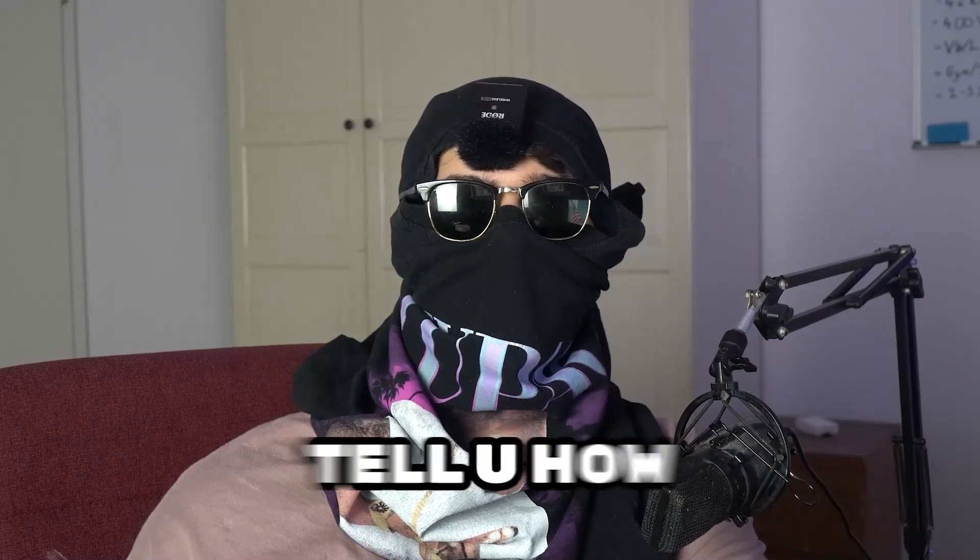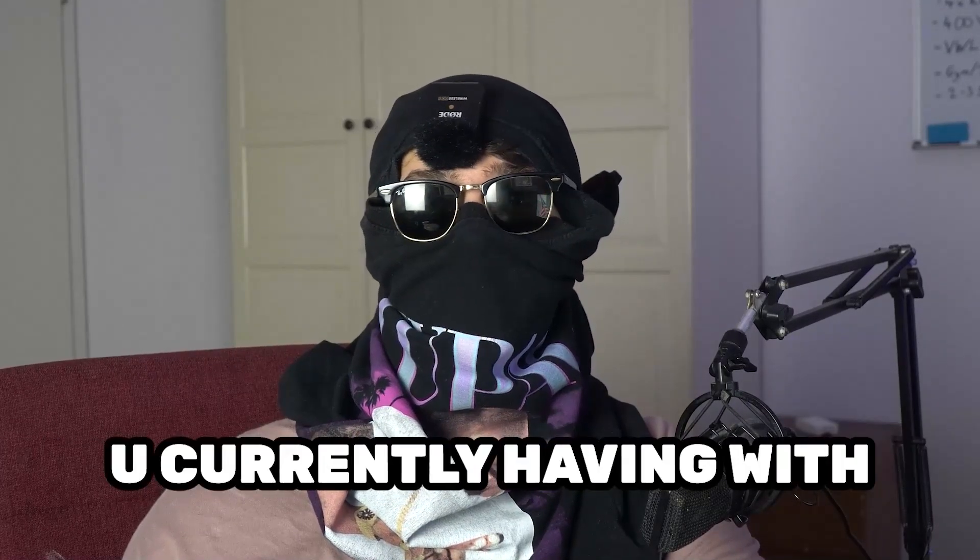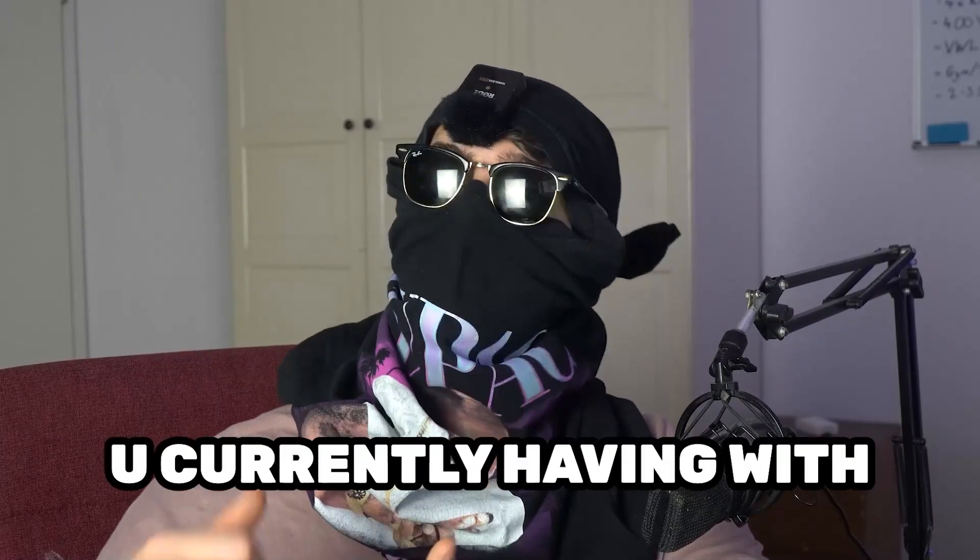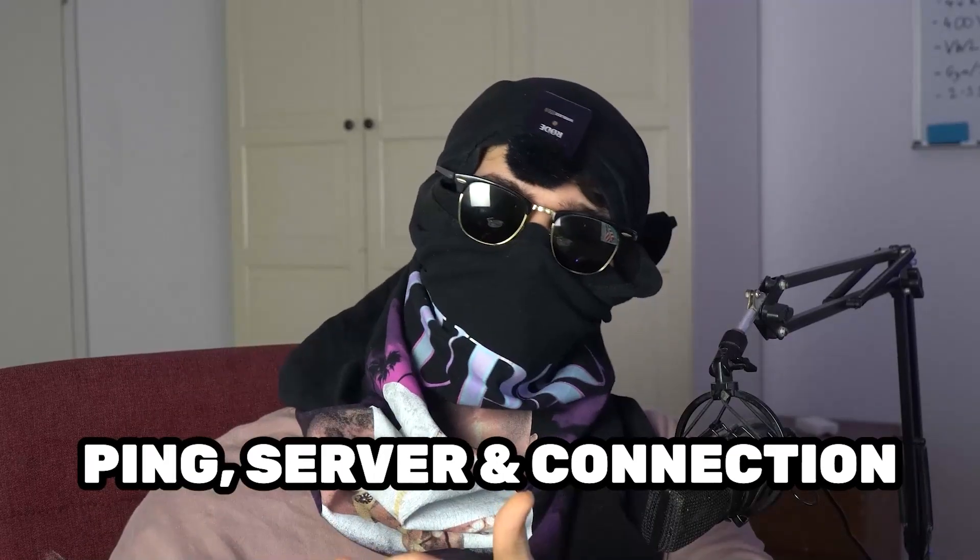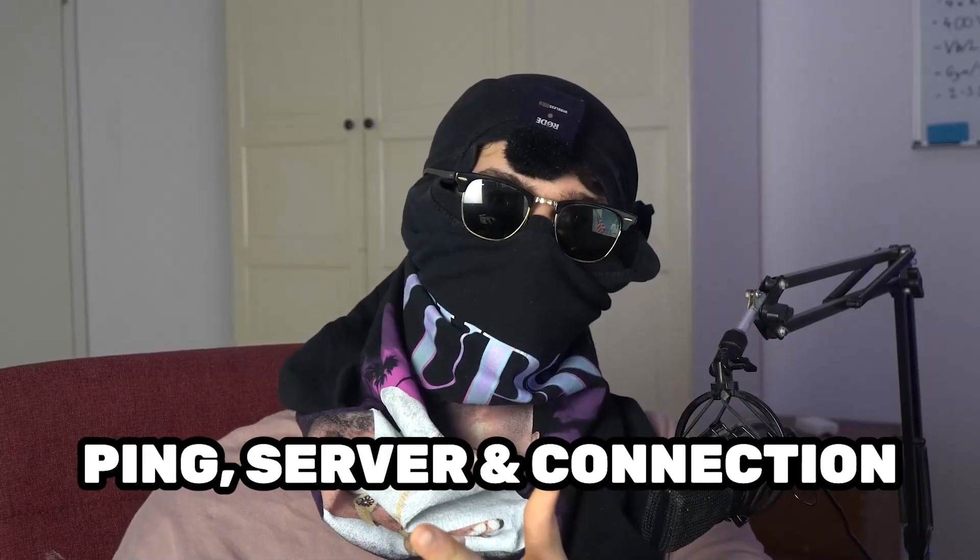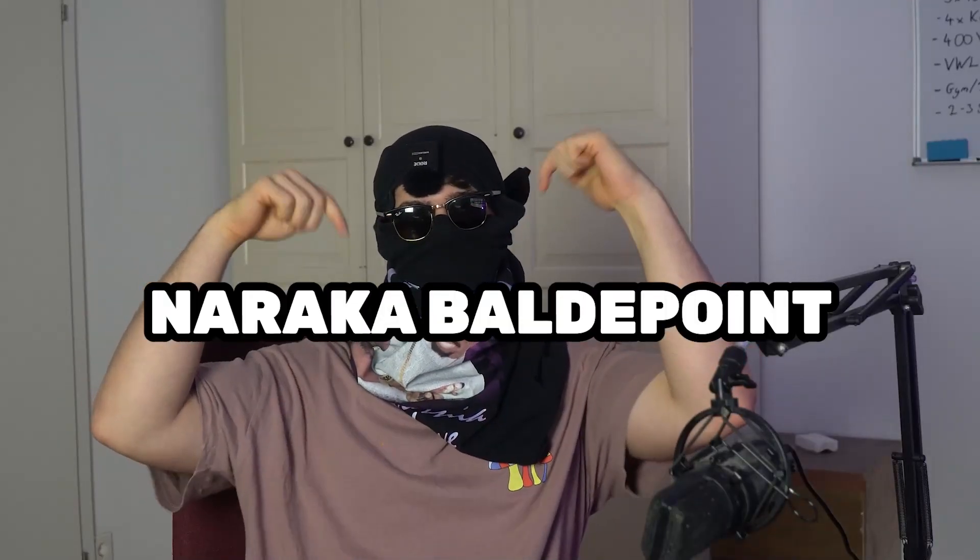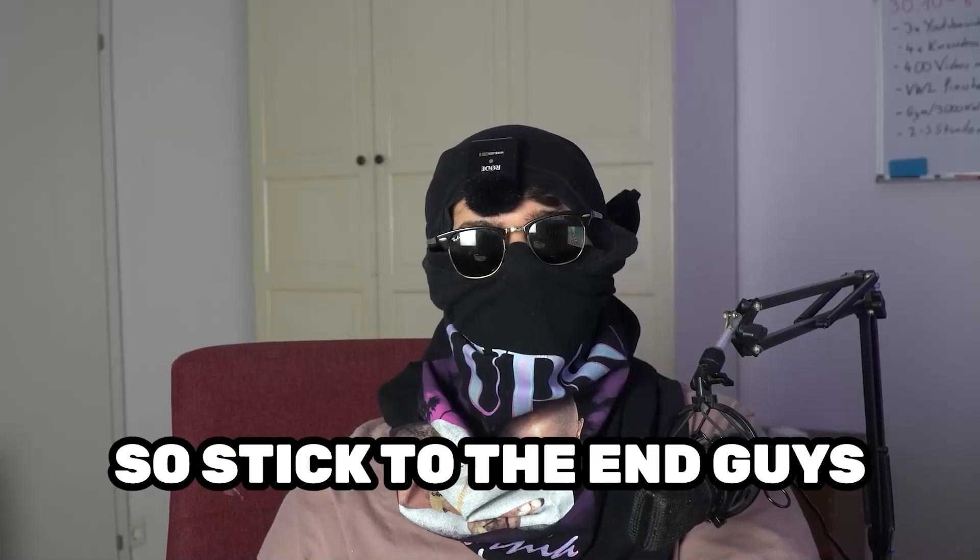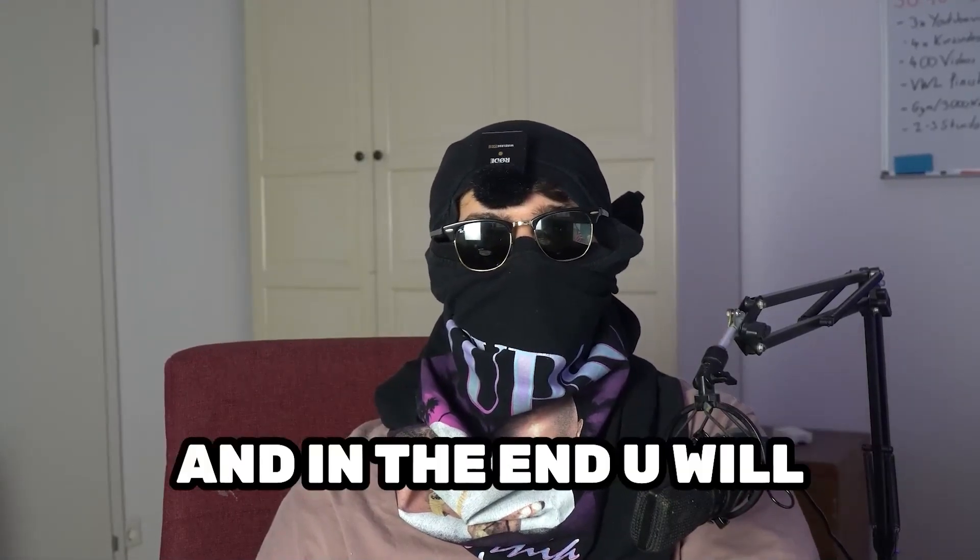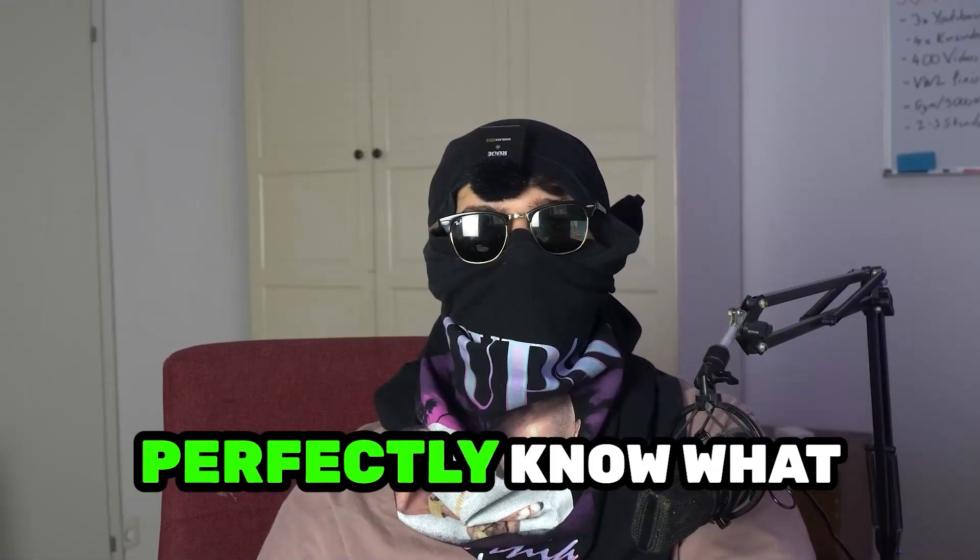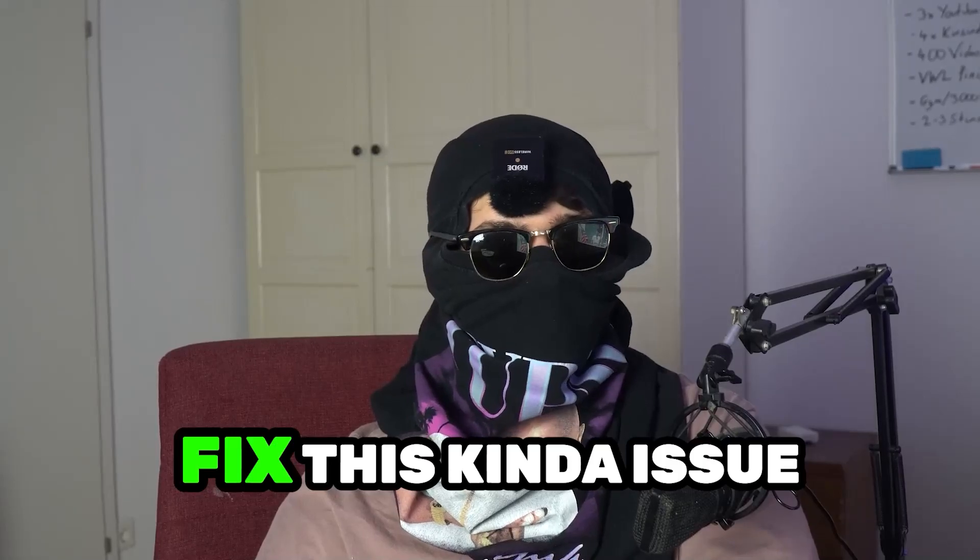So today I'm going to basically tell you how to fix every kind of issue you're currently having with ping, with server issues, with connection issues in Naraka Blade Point. So stick to the end guys. This will be a step-by-step tutorial and in the end you will perfectly know what to do in order to fix this kind of issues.